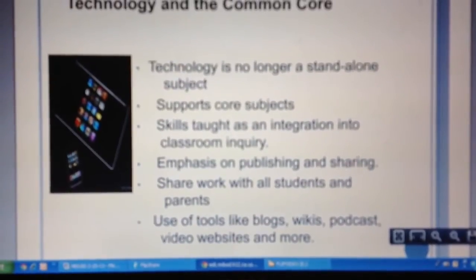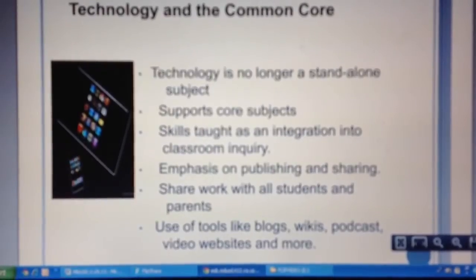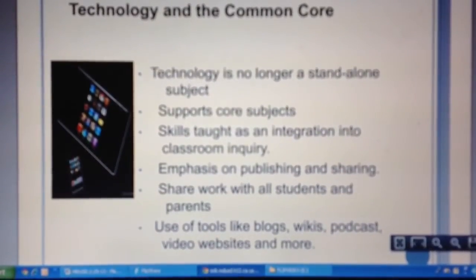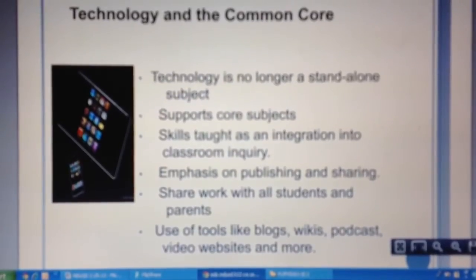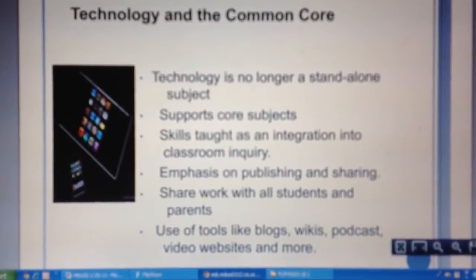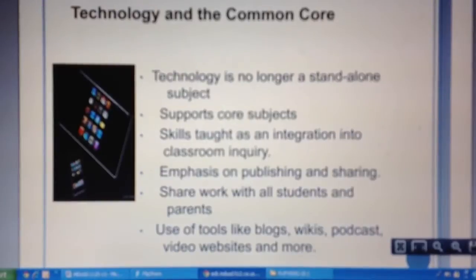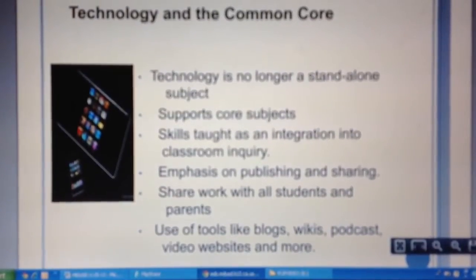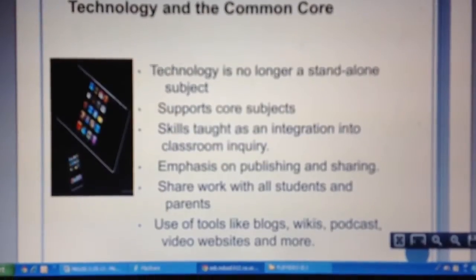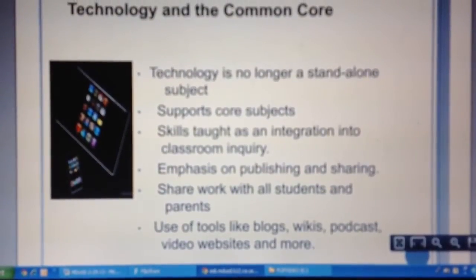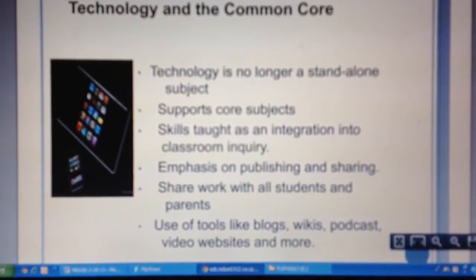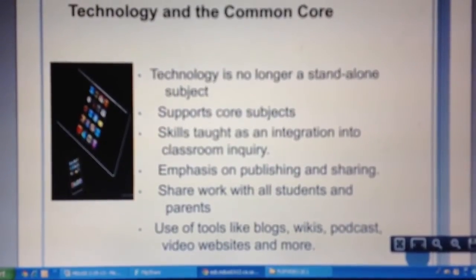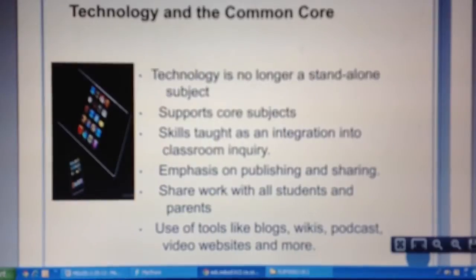We have seen it in classrooms across the country and across the world that even young kids at first grade can create podcasts — it's very intuitive for them. But the key is how we tie that into the learning going on in the classroom. We're very cautious as we move into the technology piece: it's not about acquiring stuff or devices — it's about how technology authentically supports learning.